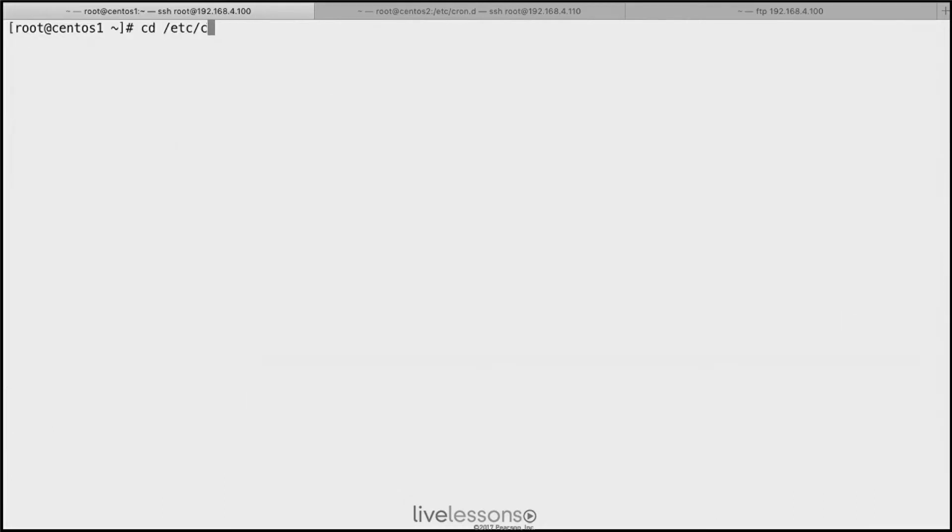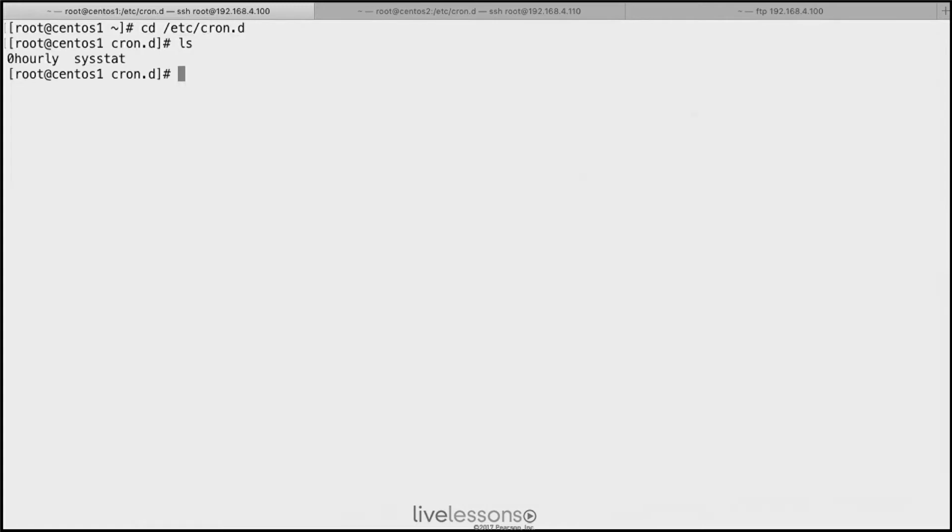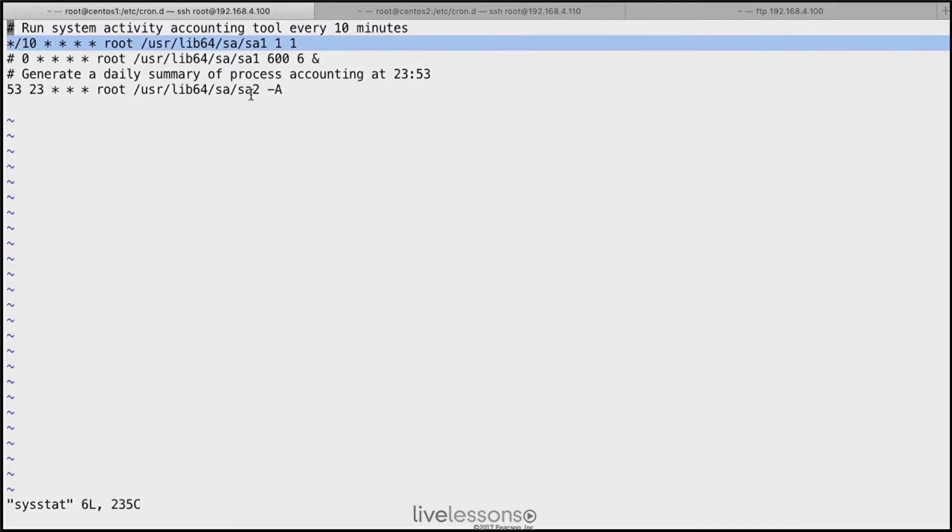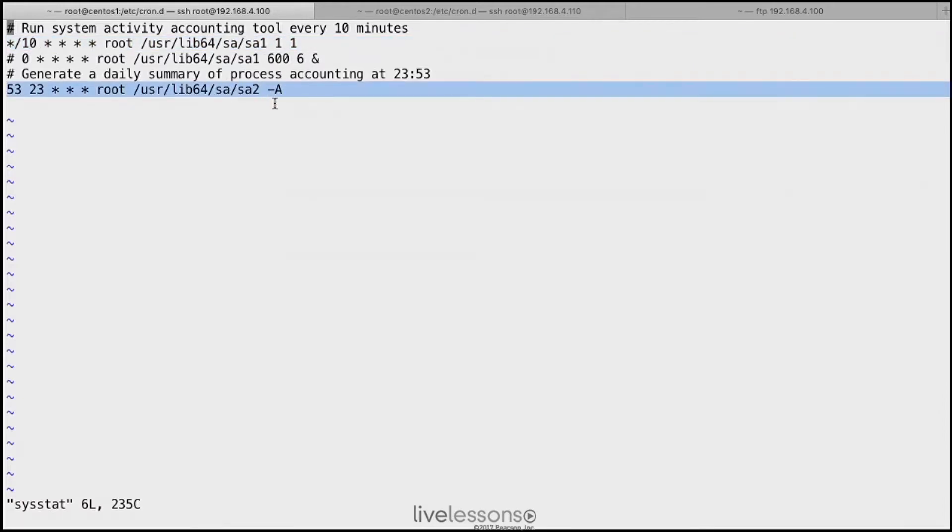As a result, in /etc/cron.d, you will find a file with the name sysstat. And this file has two lines that are used for data gathering. So there is a process SA1, and there is a process SA2. SA2 is for long term data gathering, and that is happening once a day only.